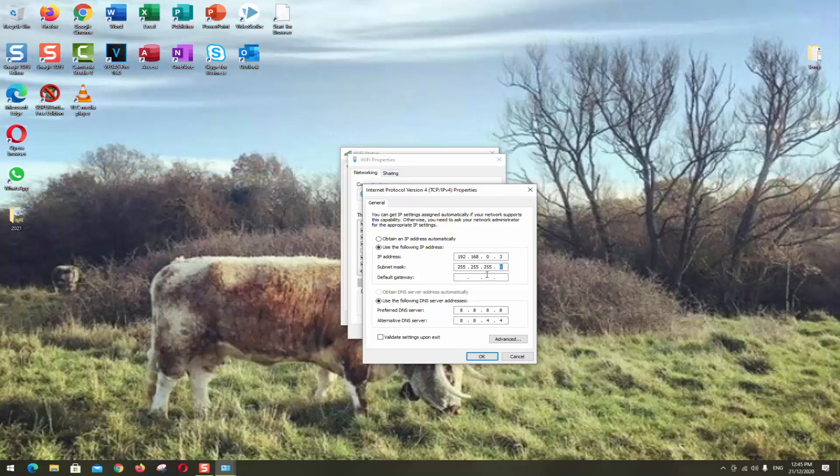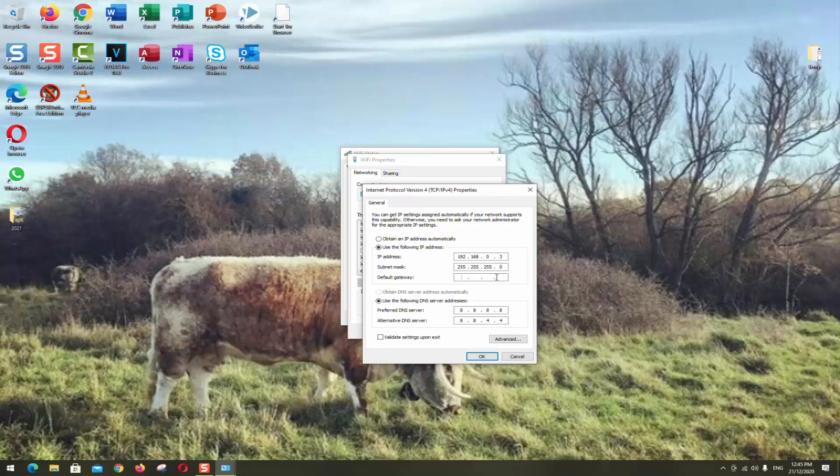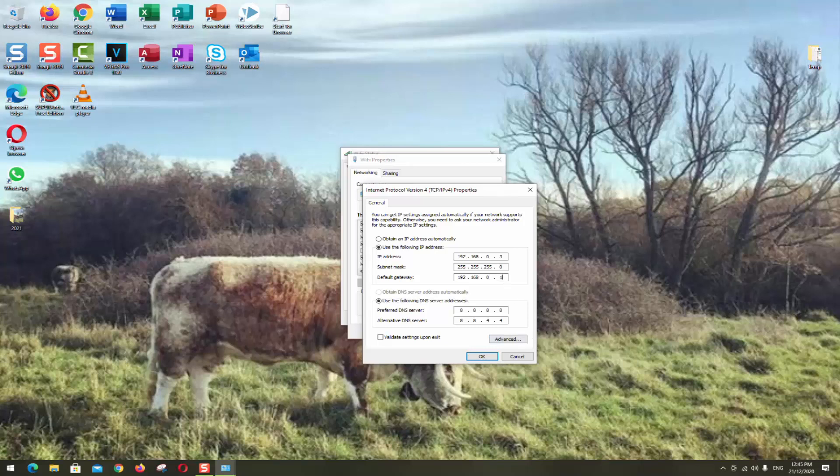The subnet mask for the default gateway, we will again use the same IP address but we will change just one letter. So here 192.168.0 and then the last one we want to put the number one.